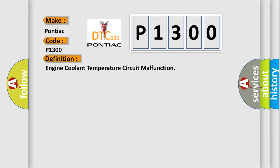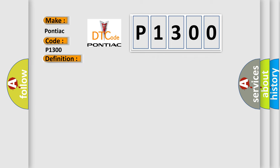And now this is a short description of this DTC code. Monitor runs whenever following DTCs are not present: None engine coolant temperature sensor voltage less than 0.14V or more than 4.91V.